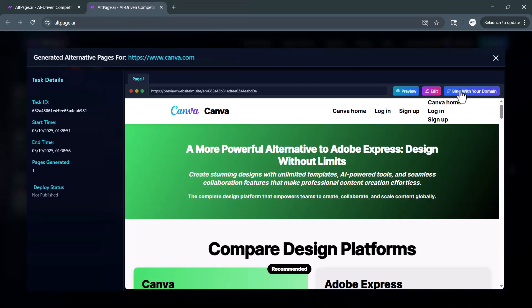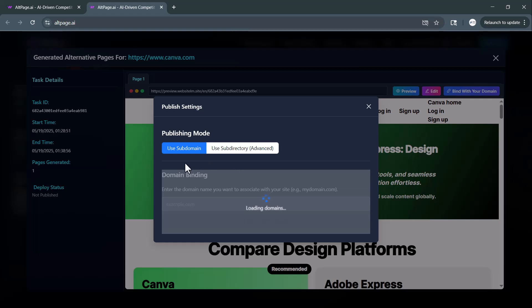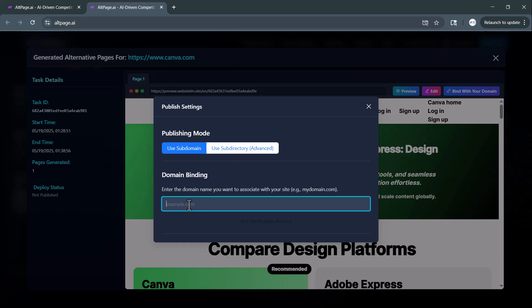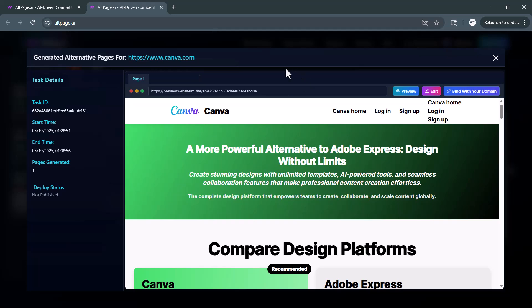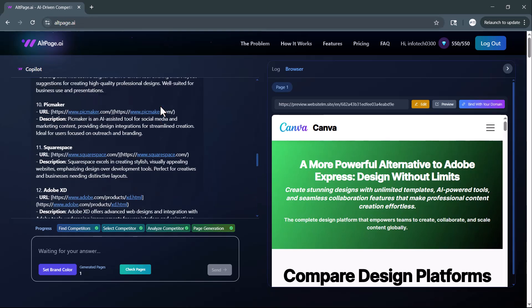Once you're done editing your page, you can publish it directly to your website. Just click on the Bind with your domain button. Here, you'll be able to choose your publishing mode, either using a subdomain or a more advanced subdirectory option. Then, simply enter the domain name you want to connect with your page. After verification, your AI-generated page will be live and seamlessly accessible from your own site.